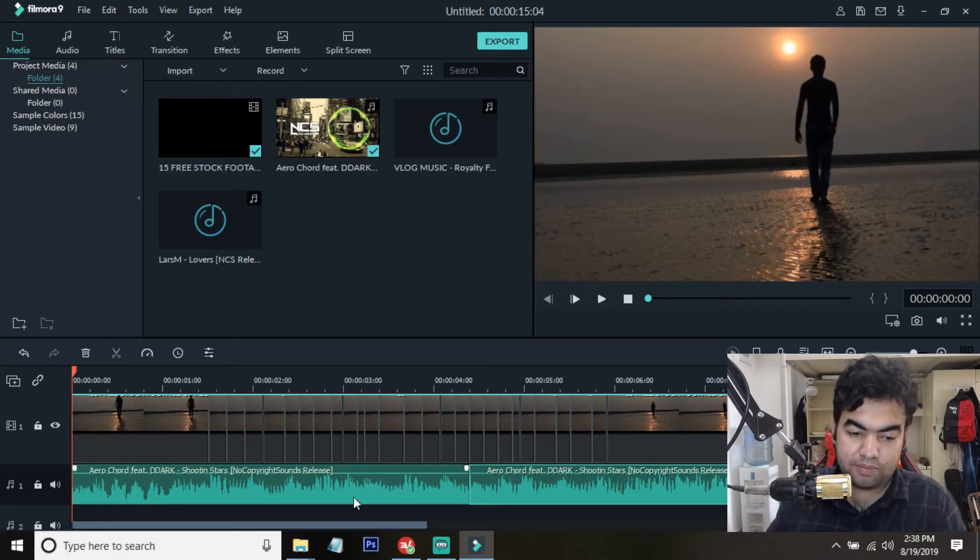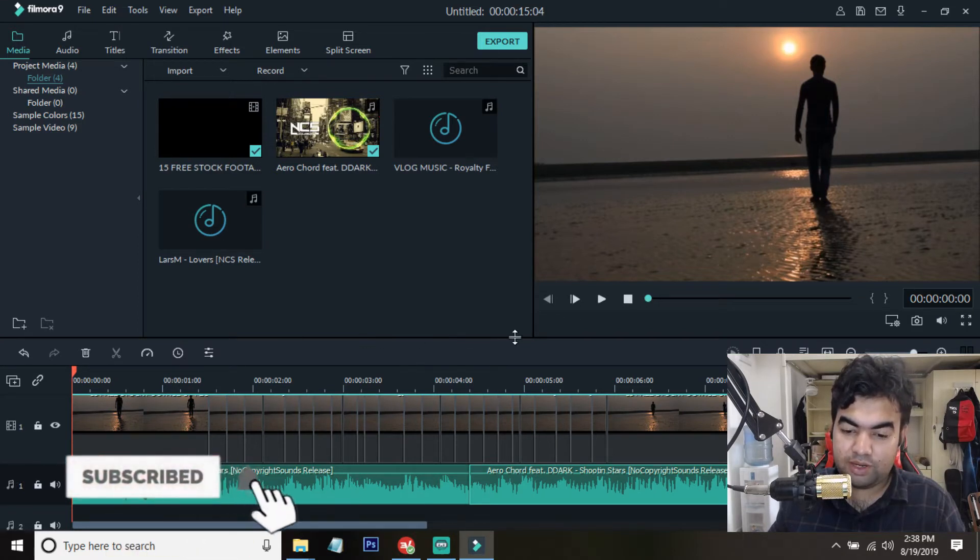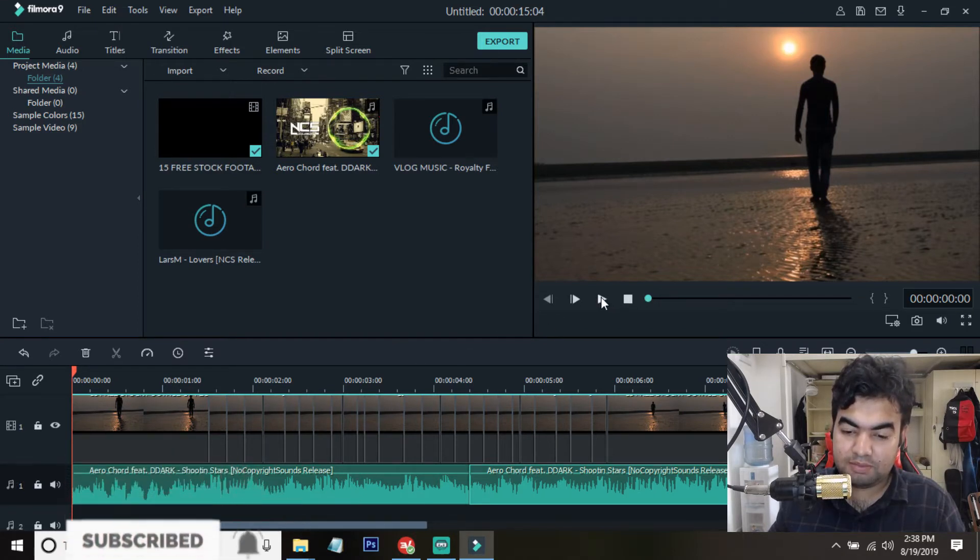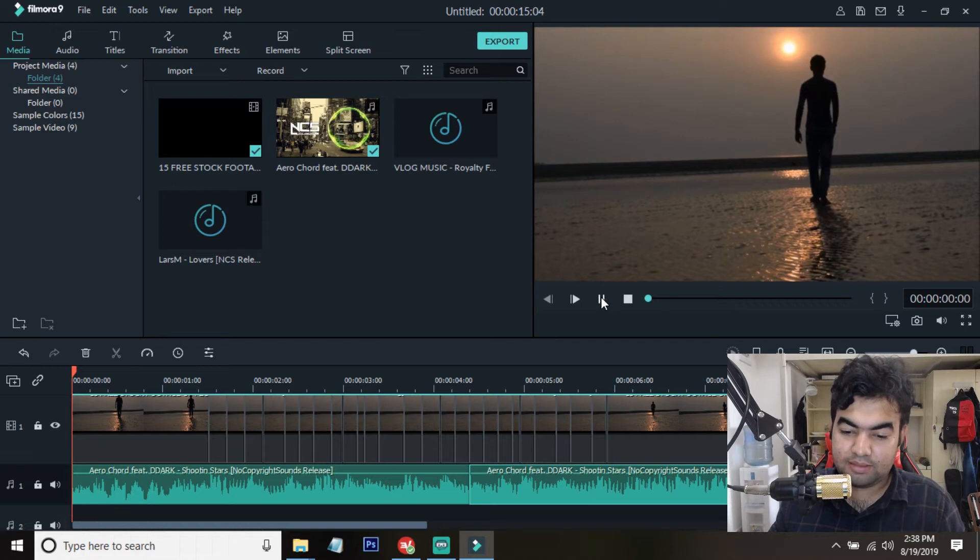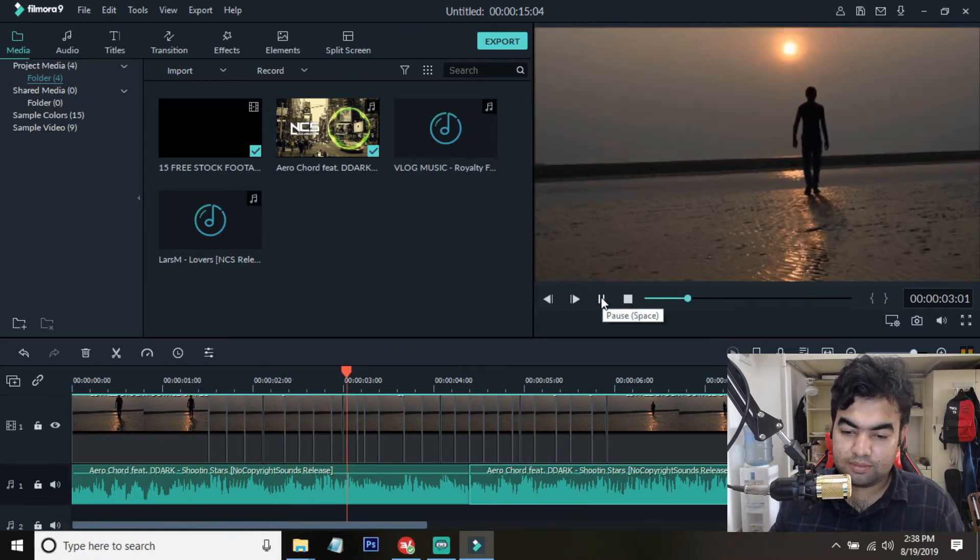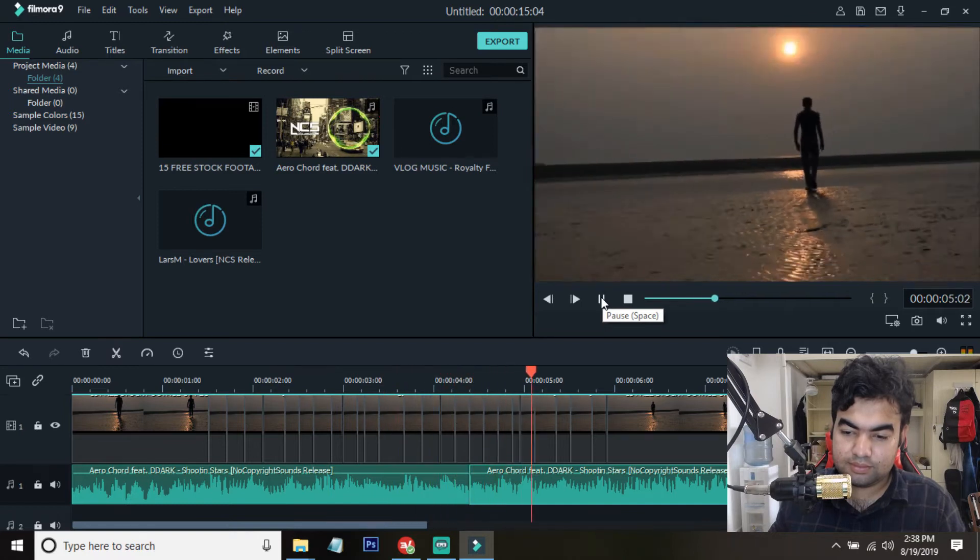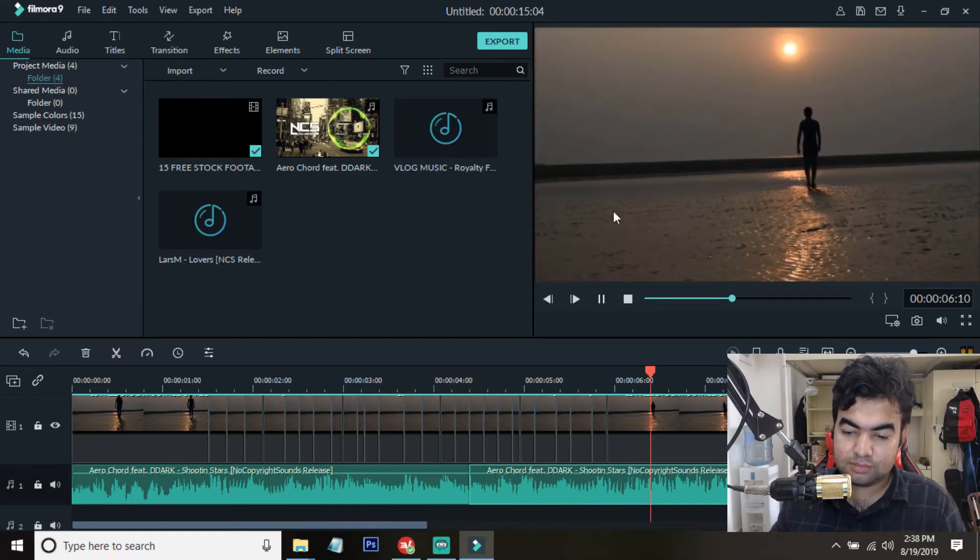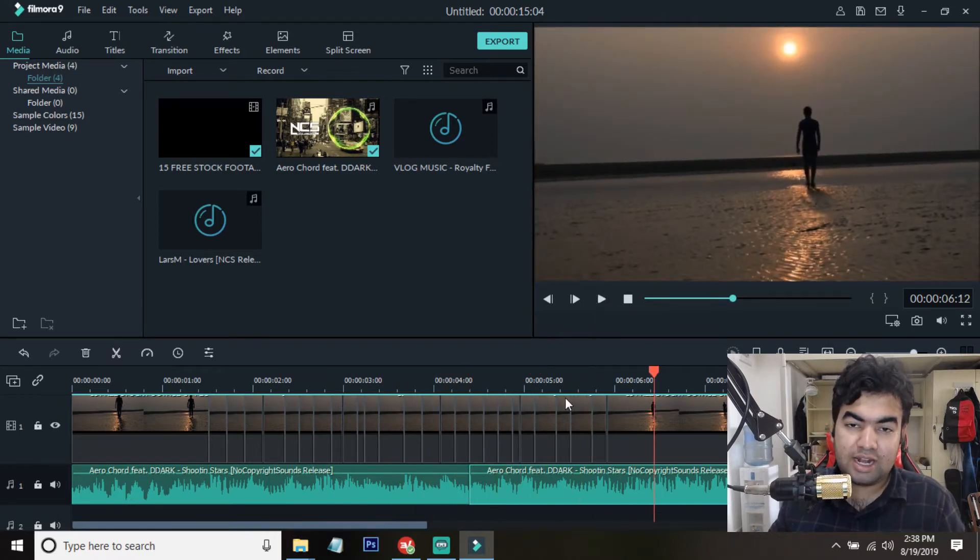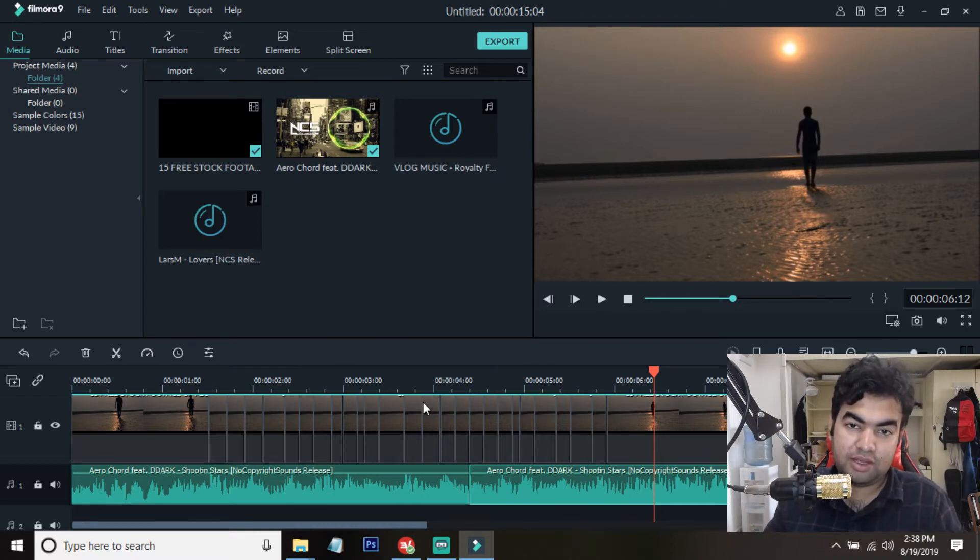After this tutorial you will see your video like this one. Let me play. Something like this - you can make this edit very easily. Let me show you coming after the intro.